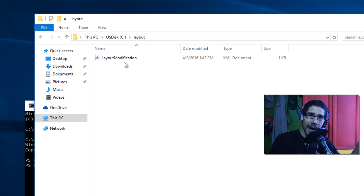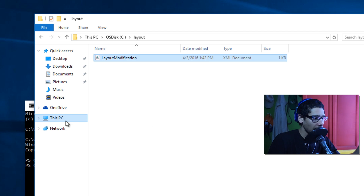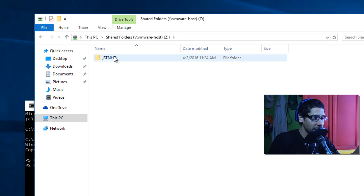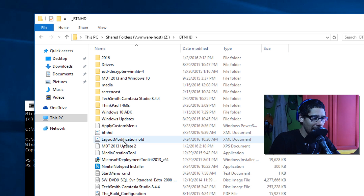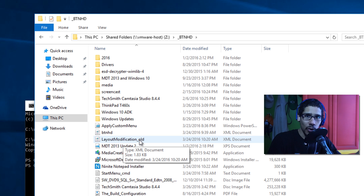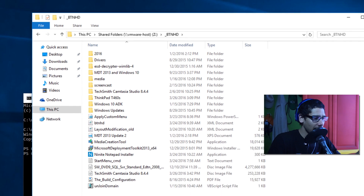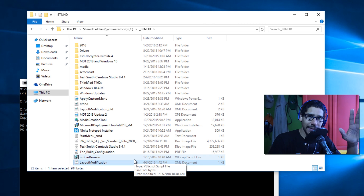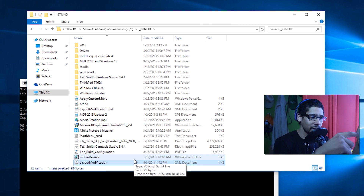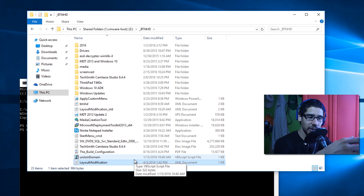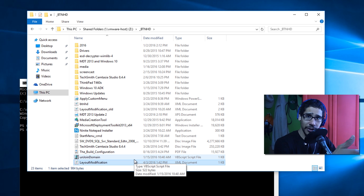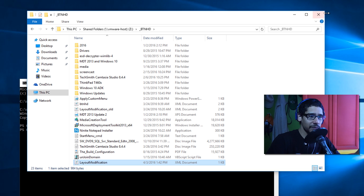I'll right-click the XML file, copy it, and paste it into my deployment share. Quick tip: if you're deploying Windows Enterprise in your environment, make sure your reference machine is Windows Enterprise when you capture the XML. If you're deploying Windows 10 Professional, make sure your reference machine is also Windows 10 Professional. Match the edition when capturing the start menu layout.